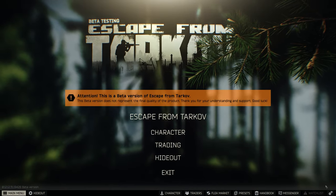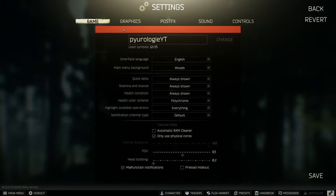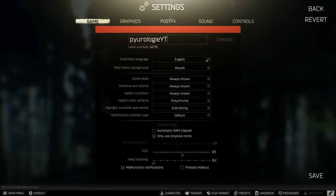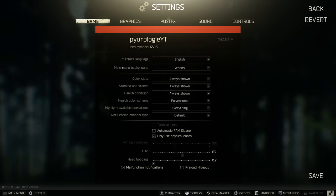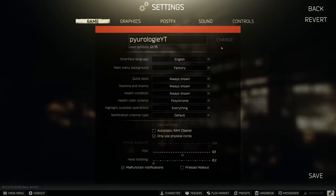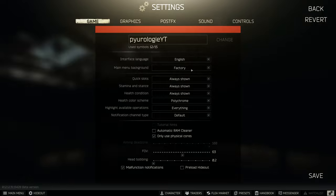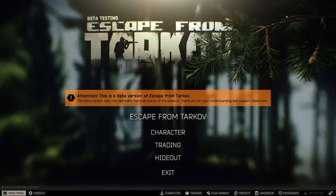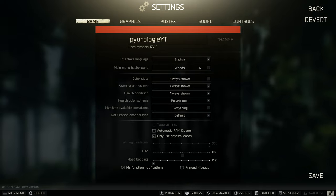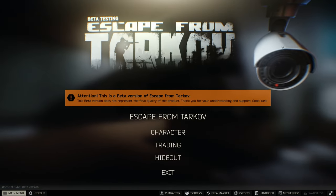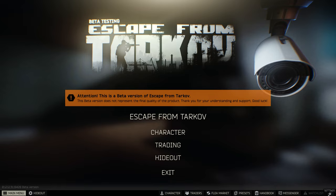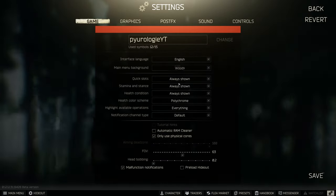Let's get into the settings menu. First thing you can do is change your username — pretty self-explanatory, you can use up to 15 symbols. Interface language changes what language everything is displayed in. The main menu background just changes the background image. Factory gives a light bulb, Woods gives you the branch, and the Lab gives you this camera that stares creepily at you. I like to leave it on Woods.